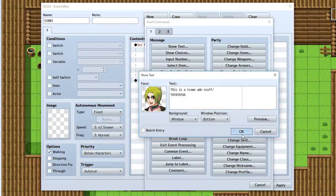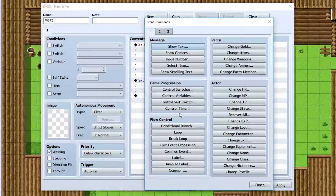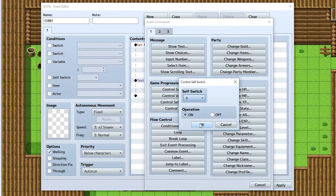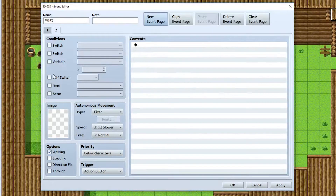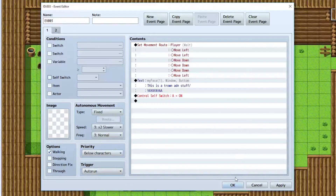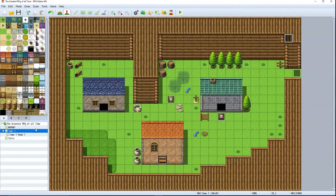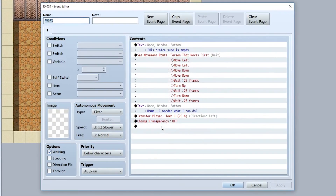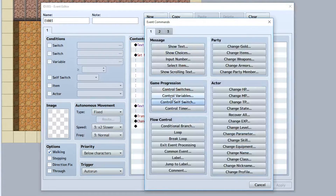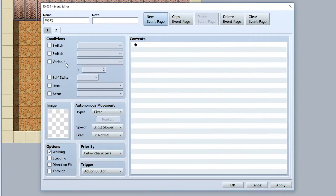The player will say 'This is a town and stuff' — a default line of dialogue that appears when they first enter the town at the start of the game. Once this is done, turn the auto-run event off by setting Self Switch A to ON, then create a new event page conditioned on Self Switch A. Do the same for the other event so it doesn't behave oddly when re-entering the room.